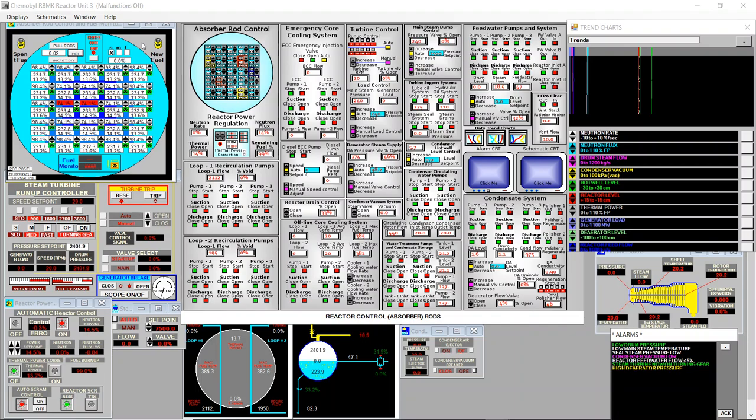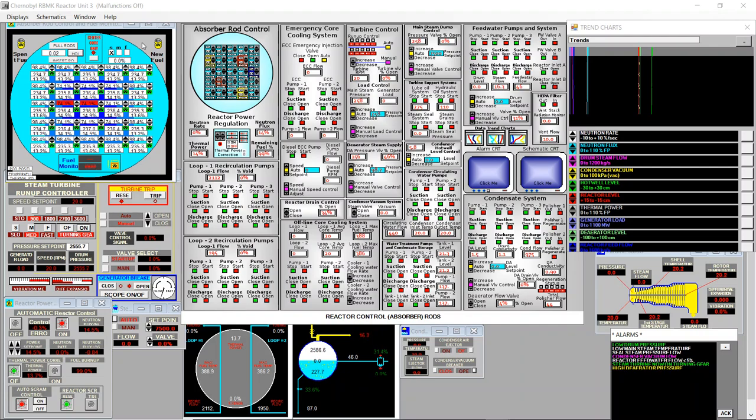That's different compared to the VVER simulator.